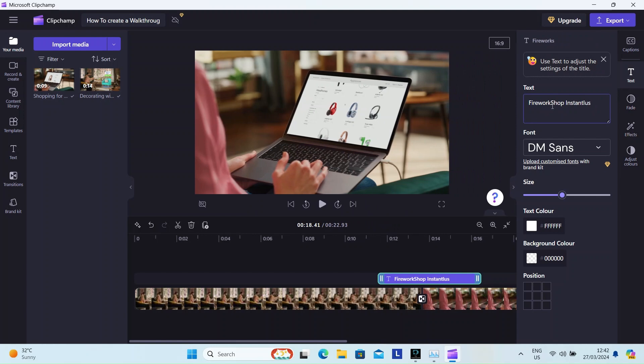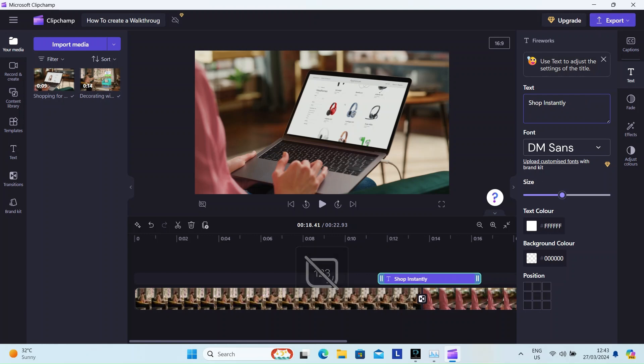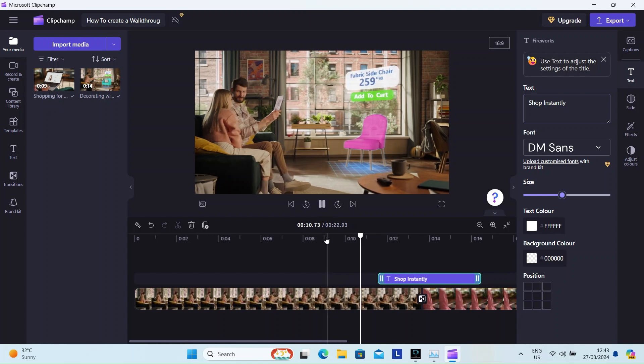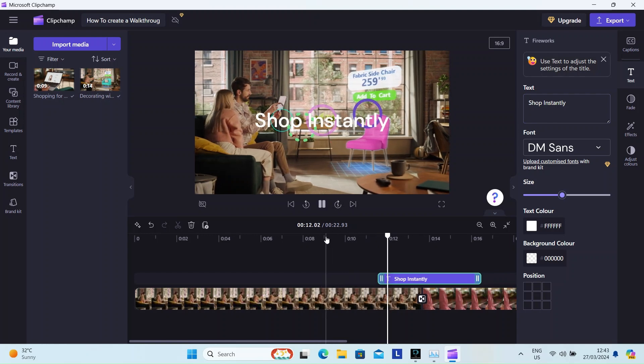Here I'm trying to change the text to shop instantly. There you go.